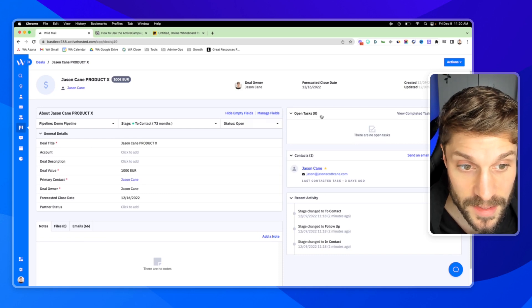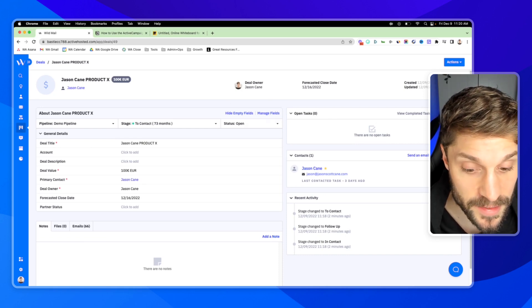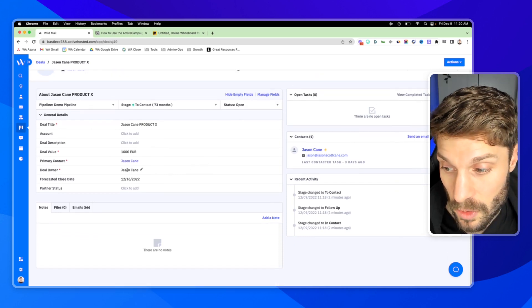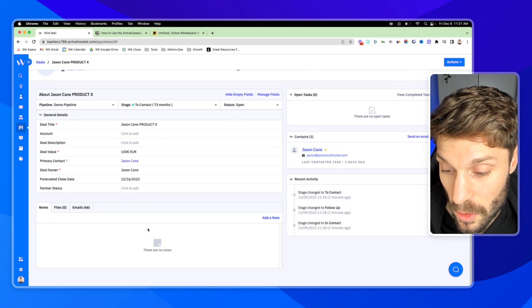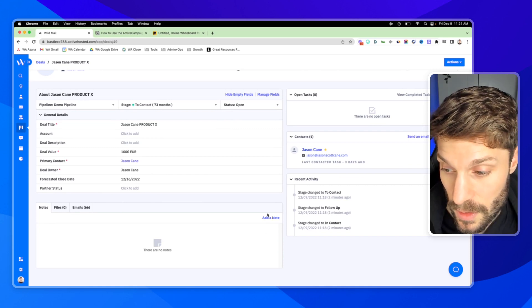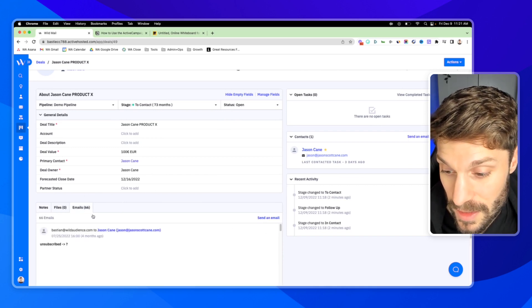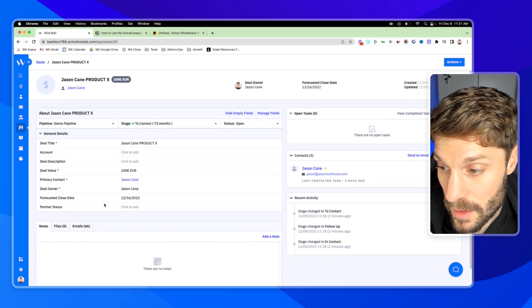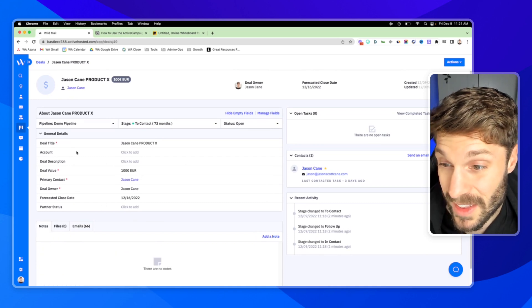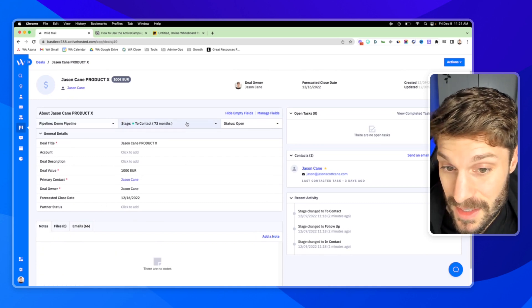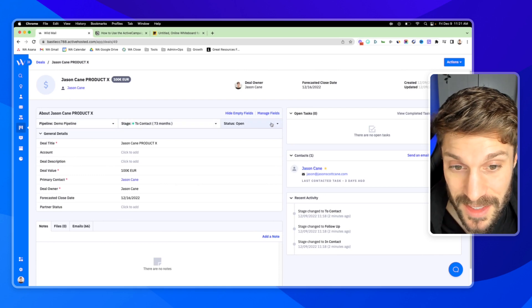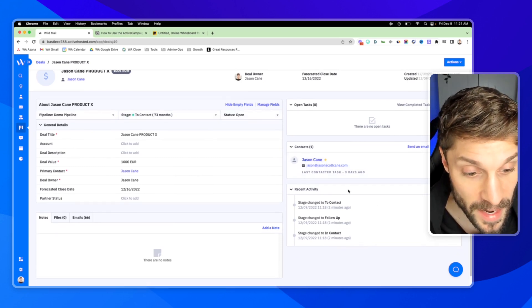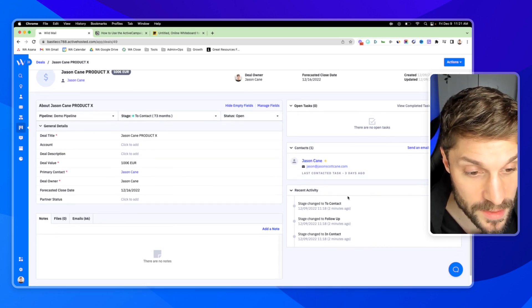From here, I can see open tasks. I can add a task. I can scroll down and see notes. I can add a note, any files that are attached, the email communication that we've had, all of the information related to the deal, the pipeline it's in, the stage it's in, its status, and recent activity for this deal.